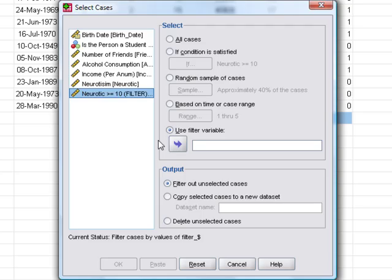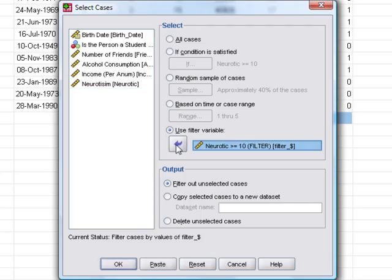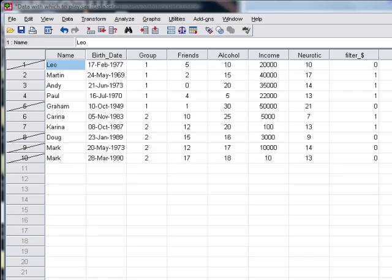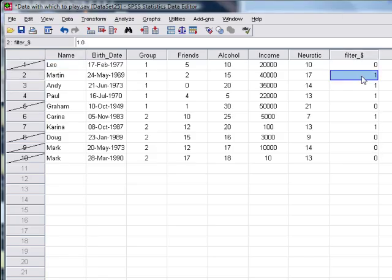Then you tell SPSS that you want to use a filter variable, and that filter variable is the one you've set up at the end here. Notice again it's scratched out all of the cases where you've put a zero in the filter variable.